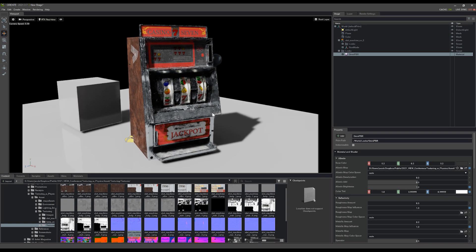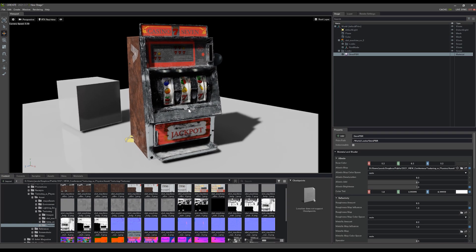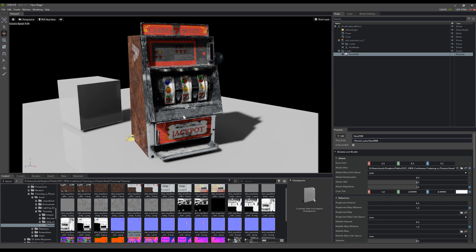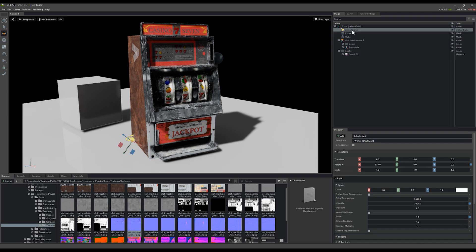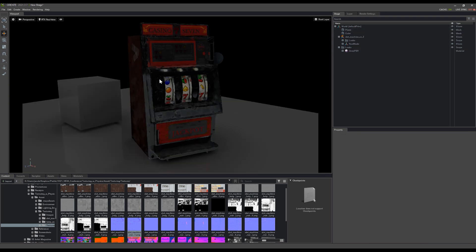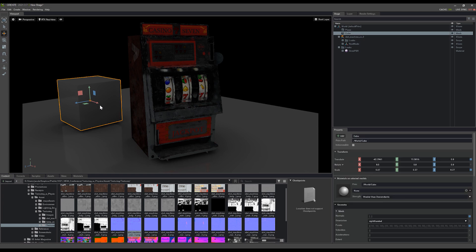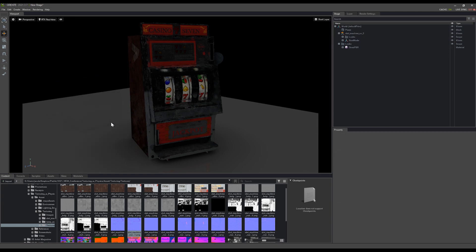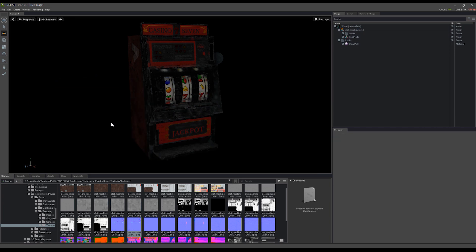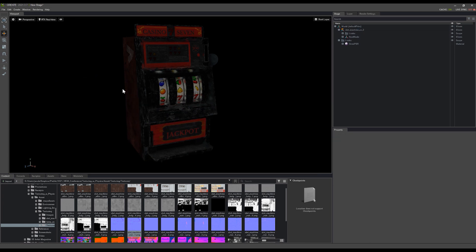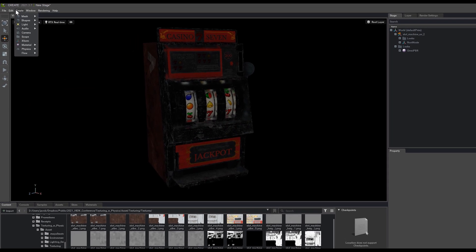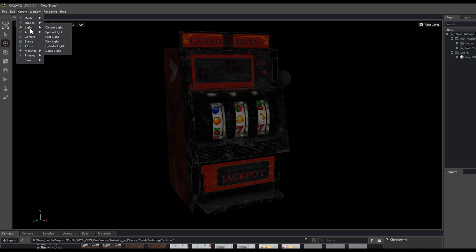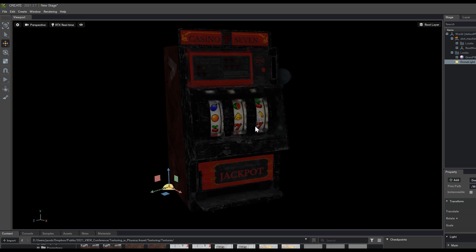This asset still looks pretty bad for now just with the lighting setup we have. I'm going to go ahead and delete this default light here, delete some of these planes and the box that I created, and create a dome light. So under the top I'm going to create light and dome light.